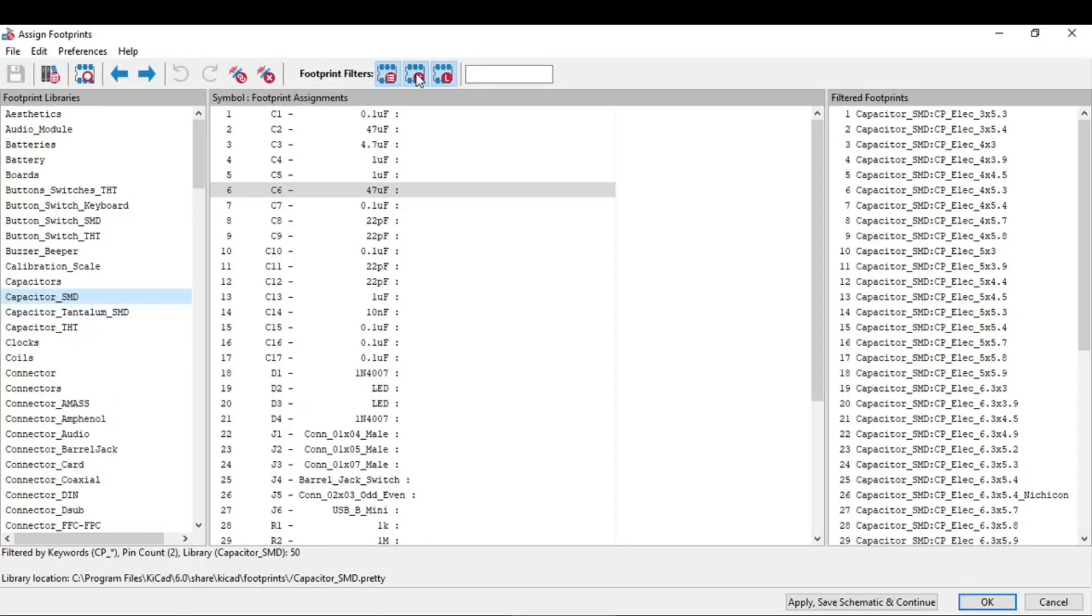The middle one filters by pin count. For example, the CH340 IC has 16 pins so it will filter search by this pin count. And the right button filters by selected library.